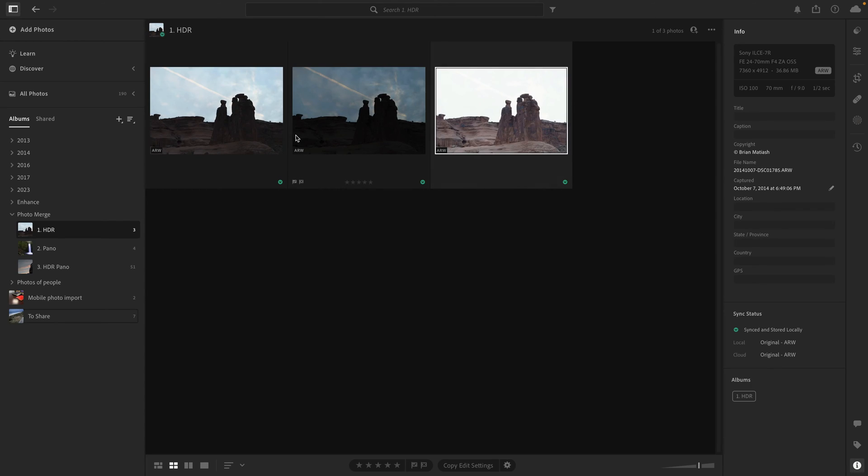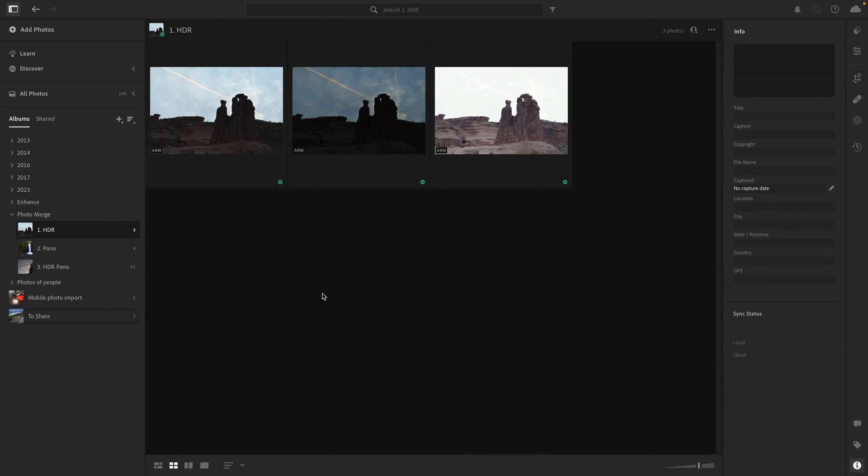However, if I were to take these three files and do an HDR merge, that merged file would sync to the cloud and be available on all of my devices.